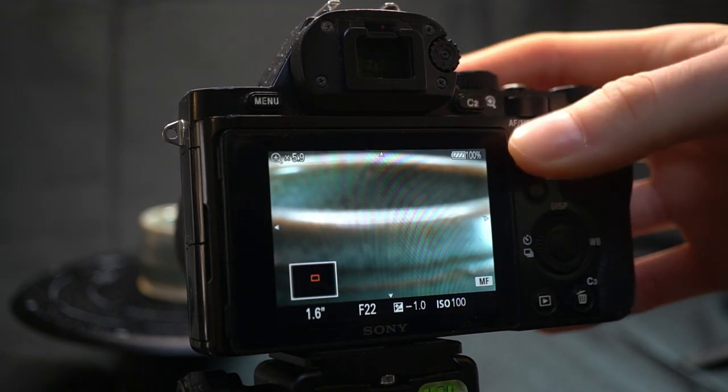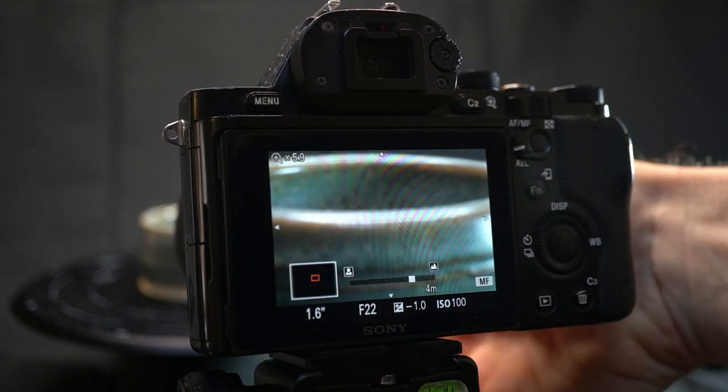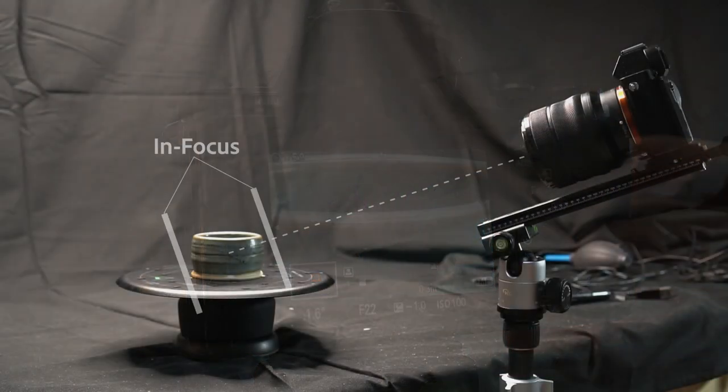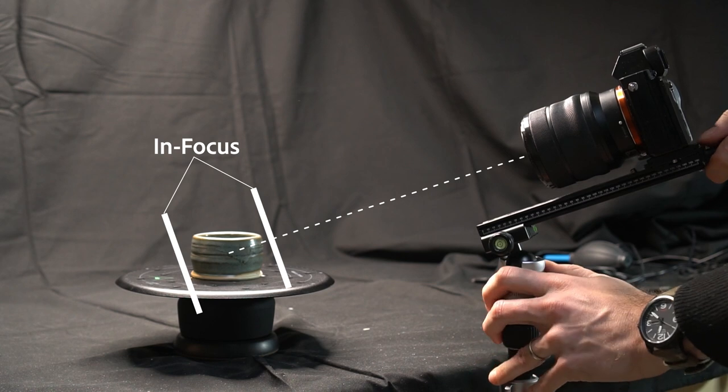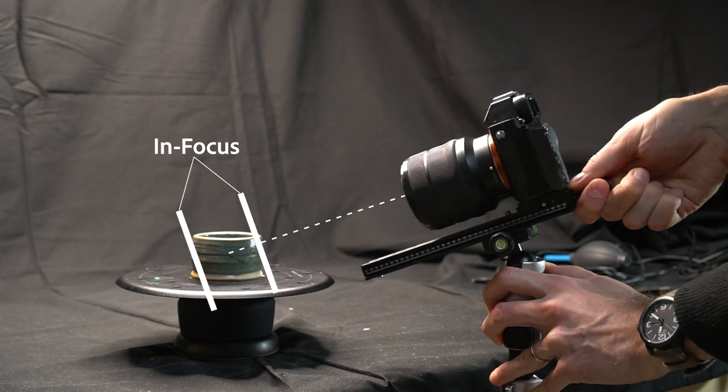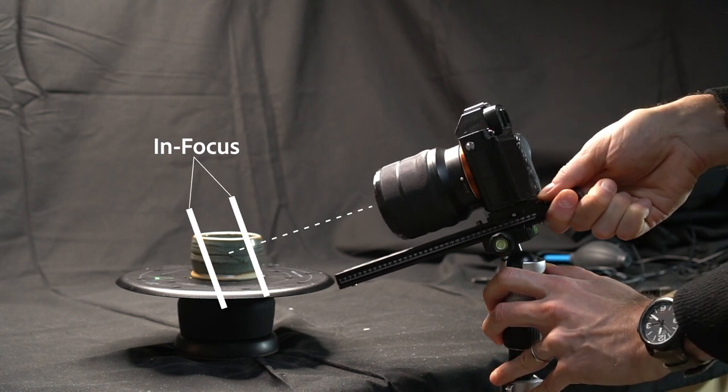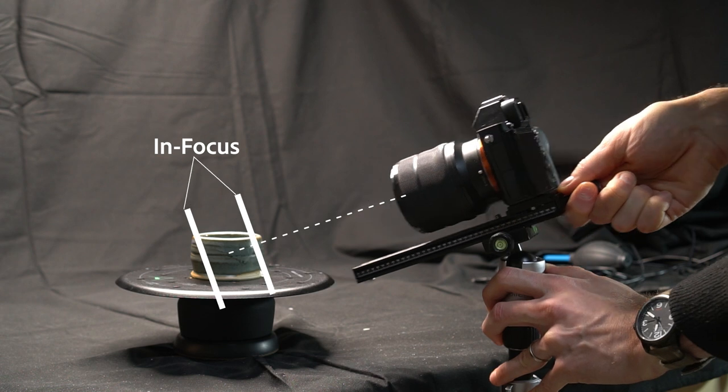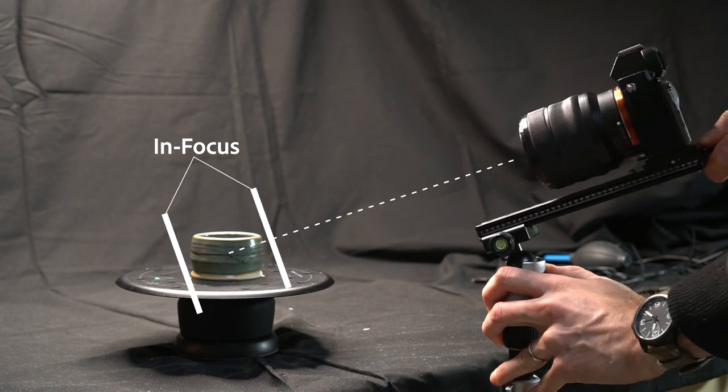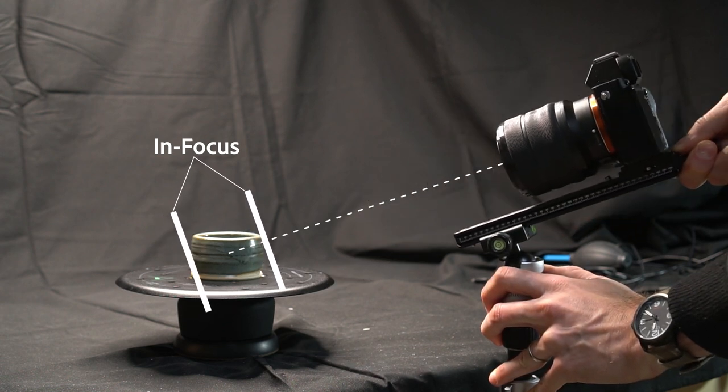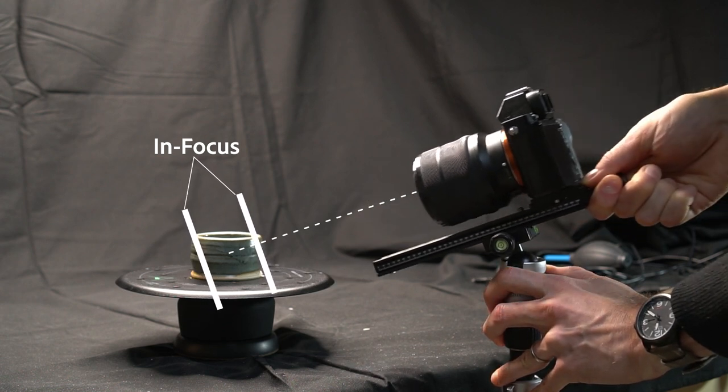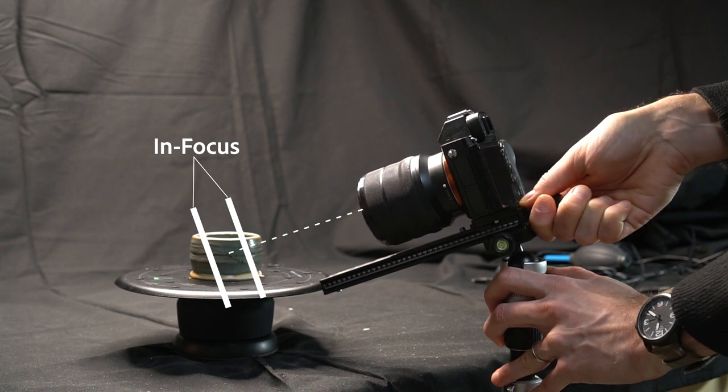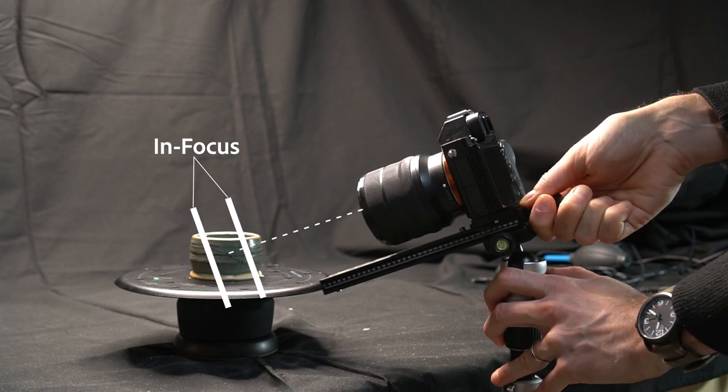And while the depth of field gets wider with smaller apertures, it also scales with focus distance. So that means you'll have more depth of field up close, and much less up to complete sharpness further away. That can be problematic for small subjects if you want them to take up most of the photo.